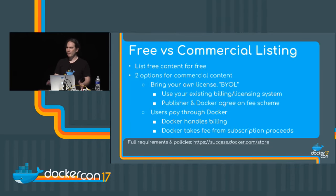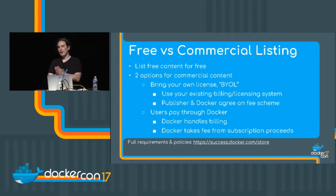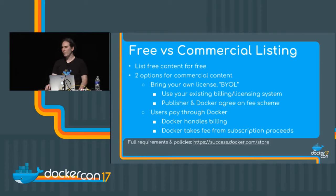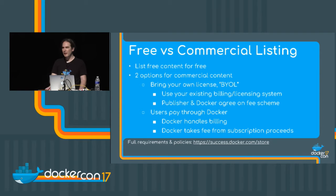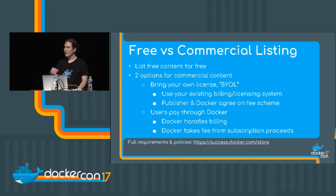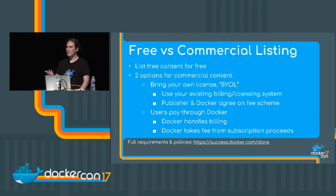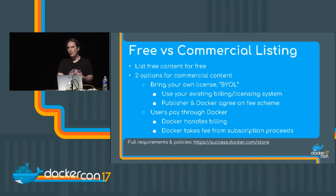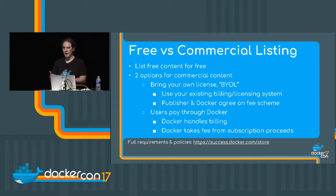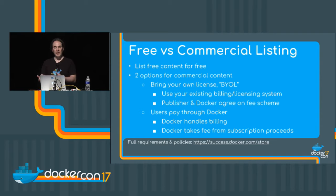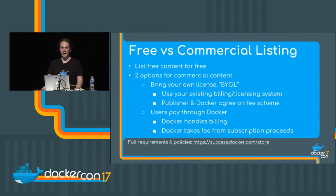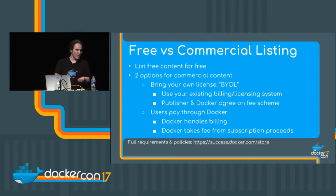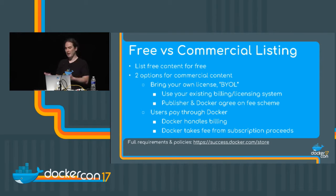So let me talk about free versus commercial on the store. If you have content that you make available for free, for example, open source content, you can list that for free on Docker store. If you have commercial content, you have two options. The first we call bring your own license, or BYOL. Many of you here likely have some existing customers, and you probably have an existing billing and licensing system and existing channels for your product. In this case, you and Docker will come to an agreement on a fee scheme for listing your product on the store. Users can subscribe to your content and pull it from the store, but they will not be charged by Docker. They'll use whatever licensing system that you're already using. So this is a great option if you're a large or established ISV that already has these systems in place. Alternatively, you can let Docker handle the billing for your content. That is, users will provide their own credit card details to purchase subscriptions from store and we'll handle the monthly billing. And in this case, Docker will take a fee from their subscription proceeds.